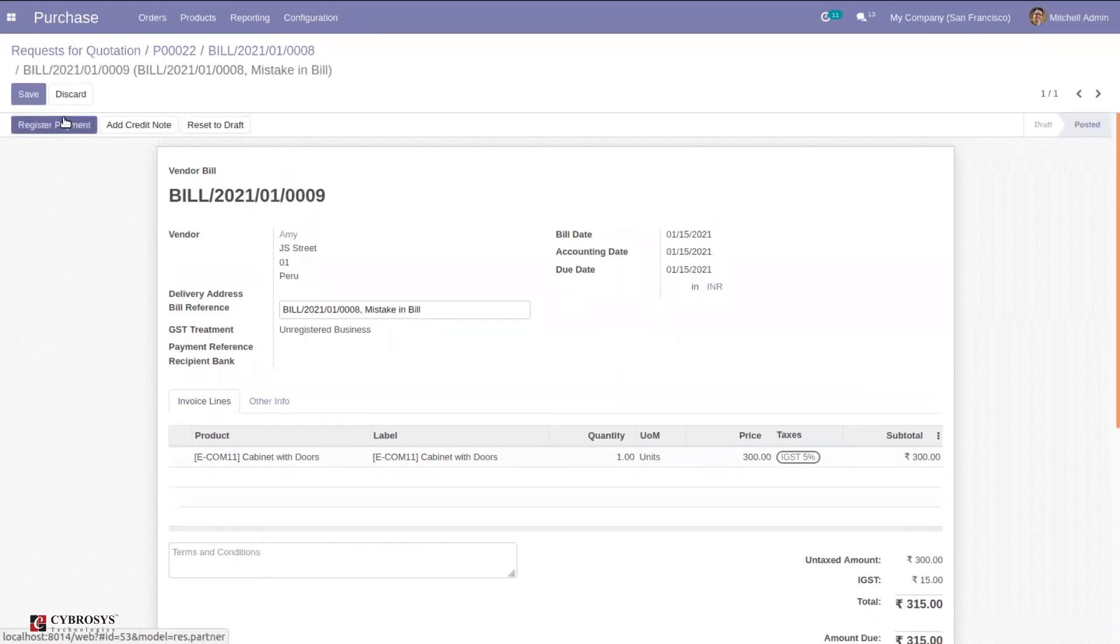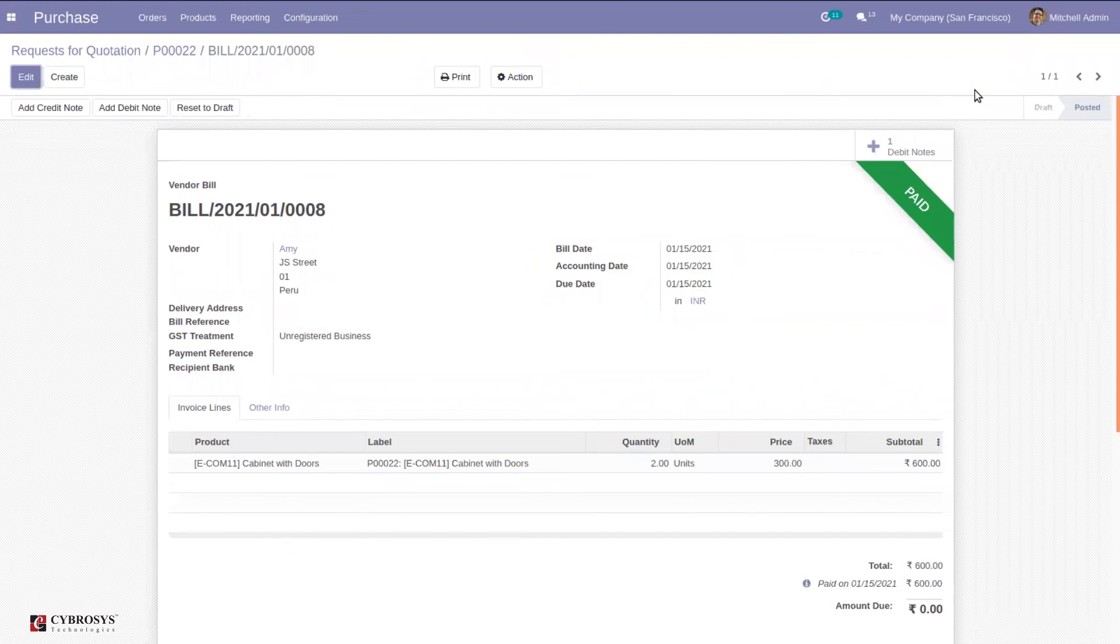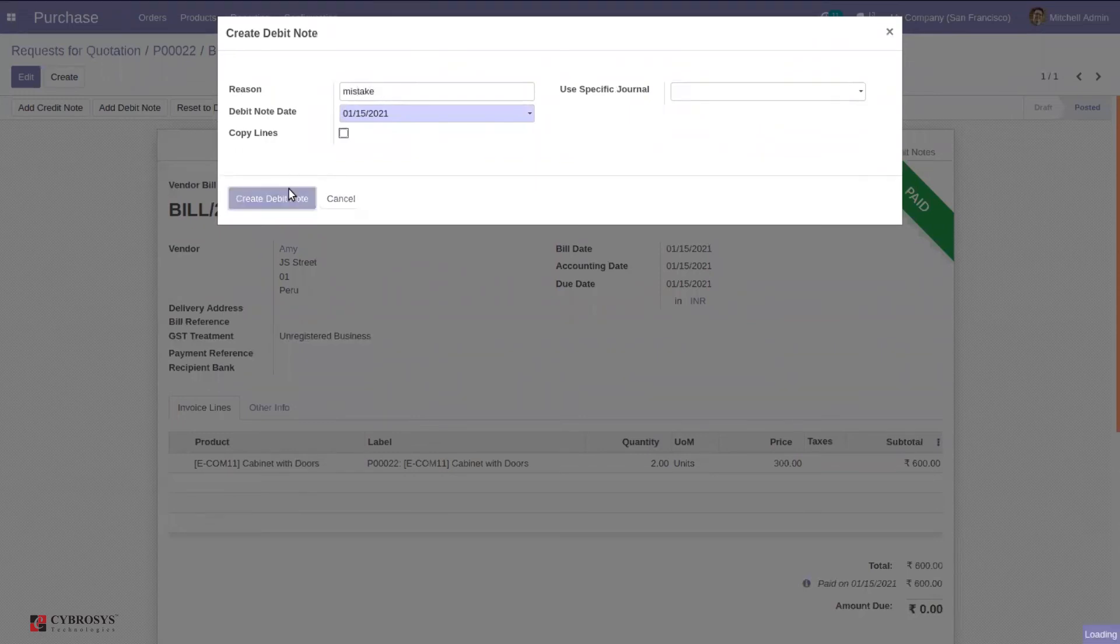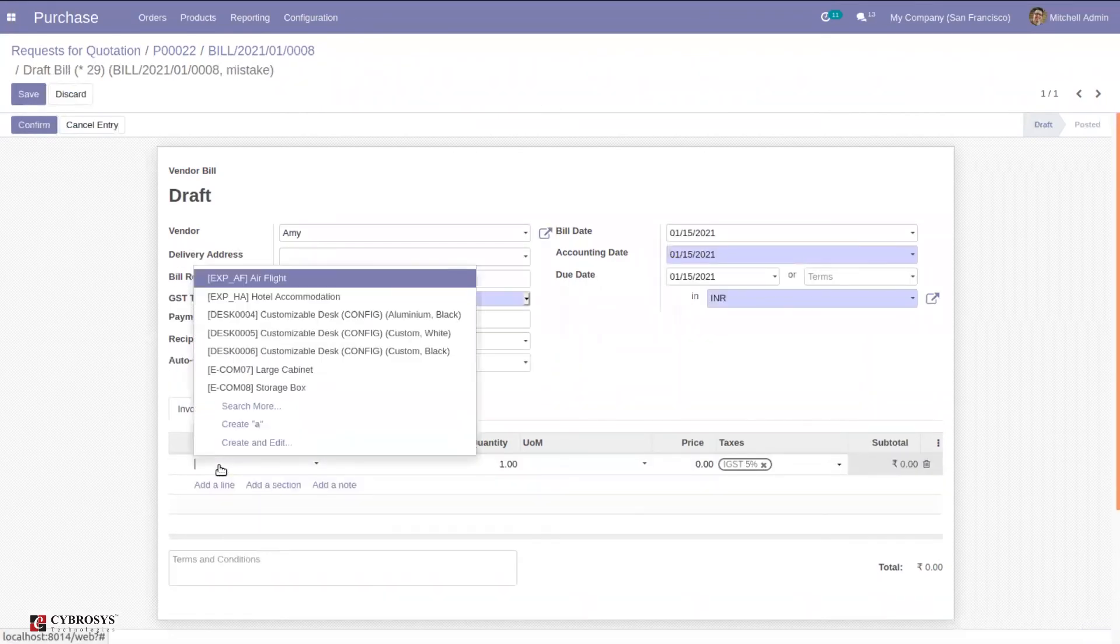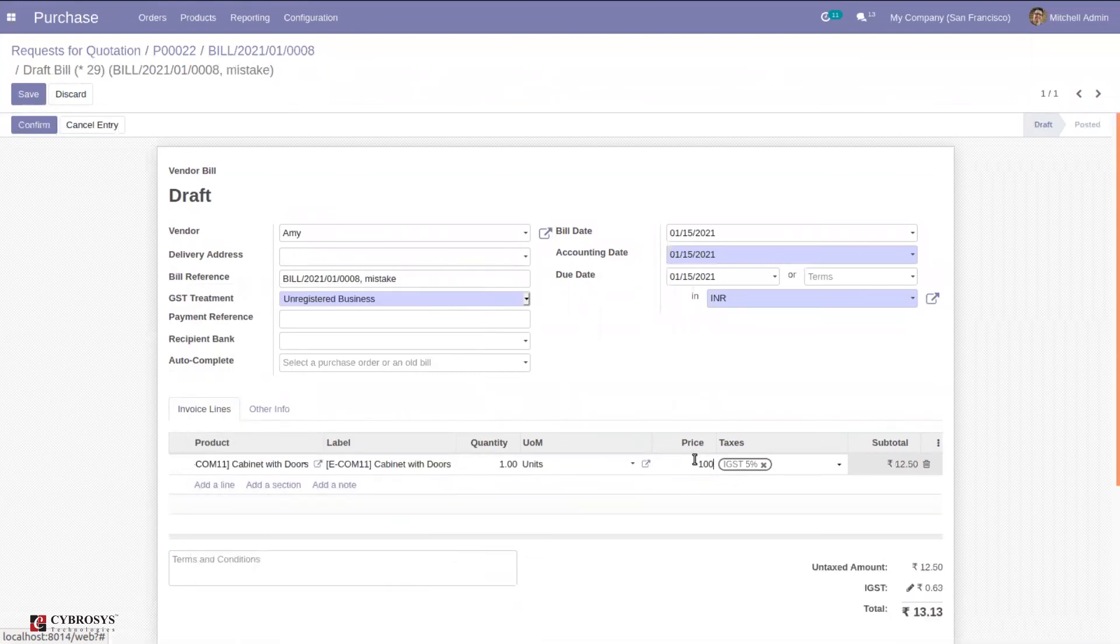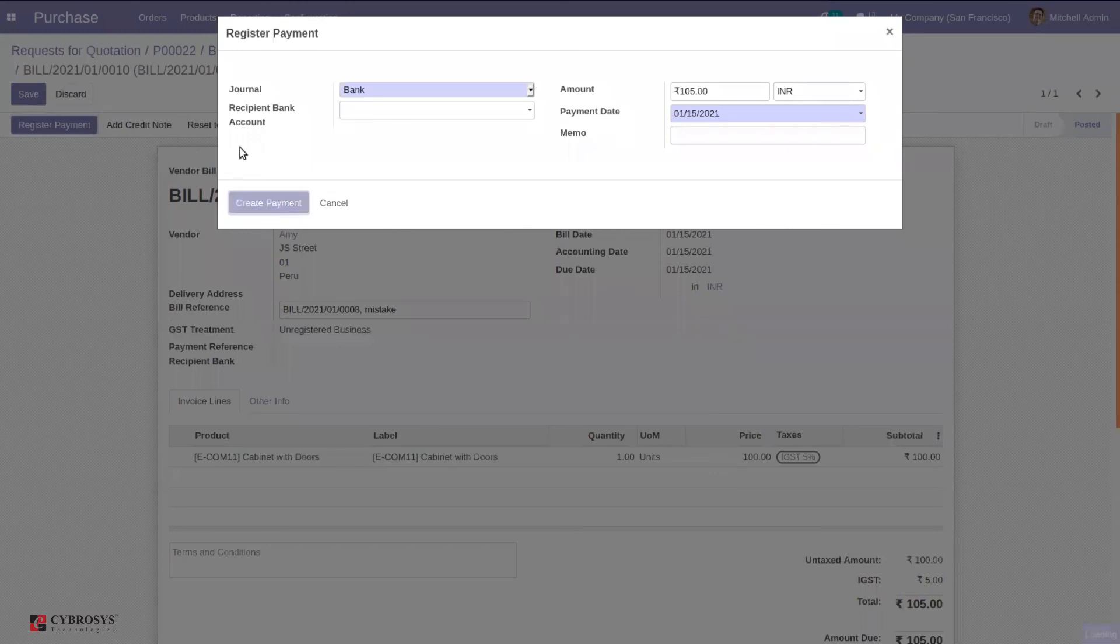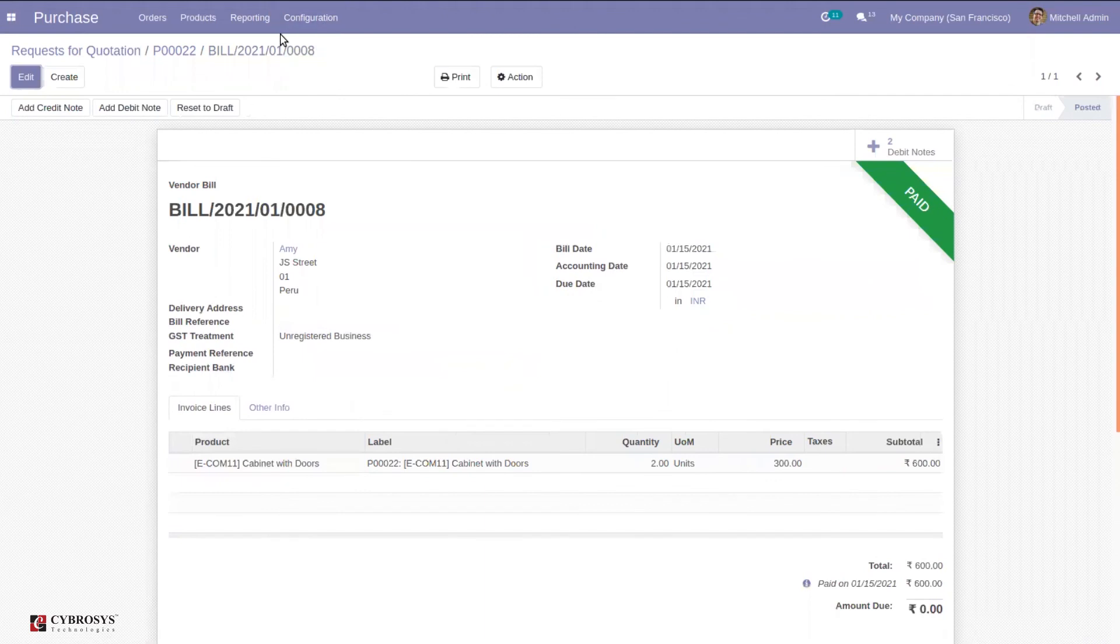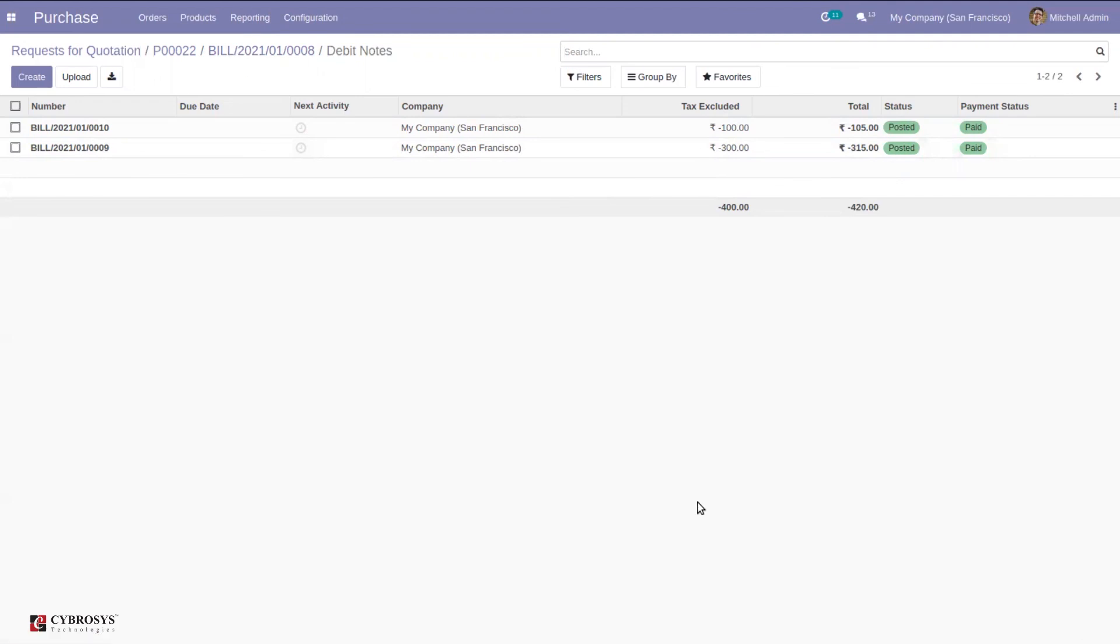After confirmation, we can register the payment. When you come back, you can see one debit note is created, and you can also create another debit note here. Then you can see two debit notes created, and you can view them here as a list view with total amounts posted and paid. In this way, we can create debit notes for a purchase order.